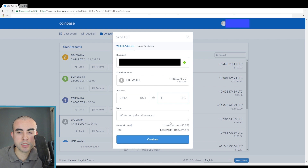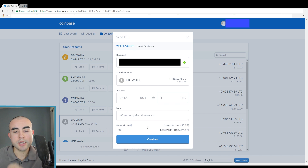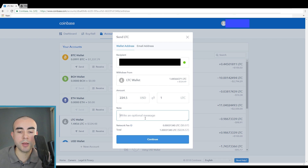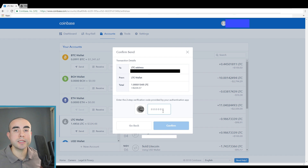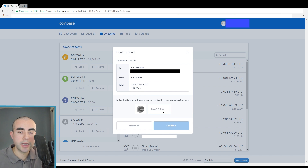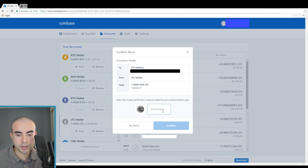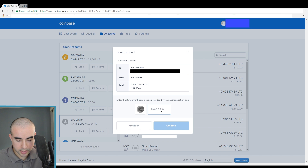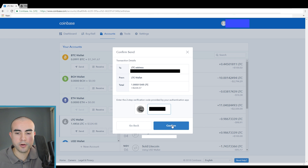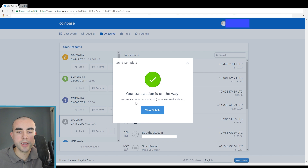There is a small network fee of 7 cents, so in total you'll receive slightly less due to that minor fee. If you want, you can write an optional message, then click continue. Next, it's going to ask you to enter your two-factor authentication code, if you have this linked up to your Coinbase account — which I definitely recommend for security. I'm going to enter that code and click confirm. Your transaction is on the way — you sent one Litecoin to an external address.